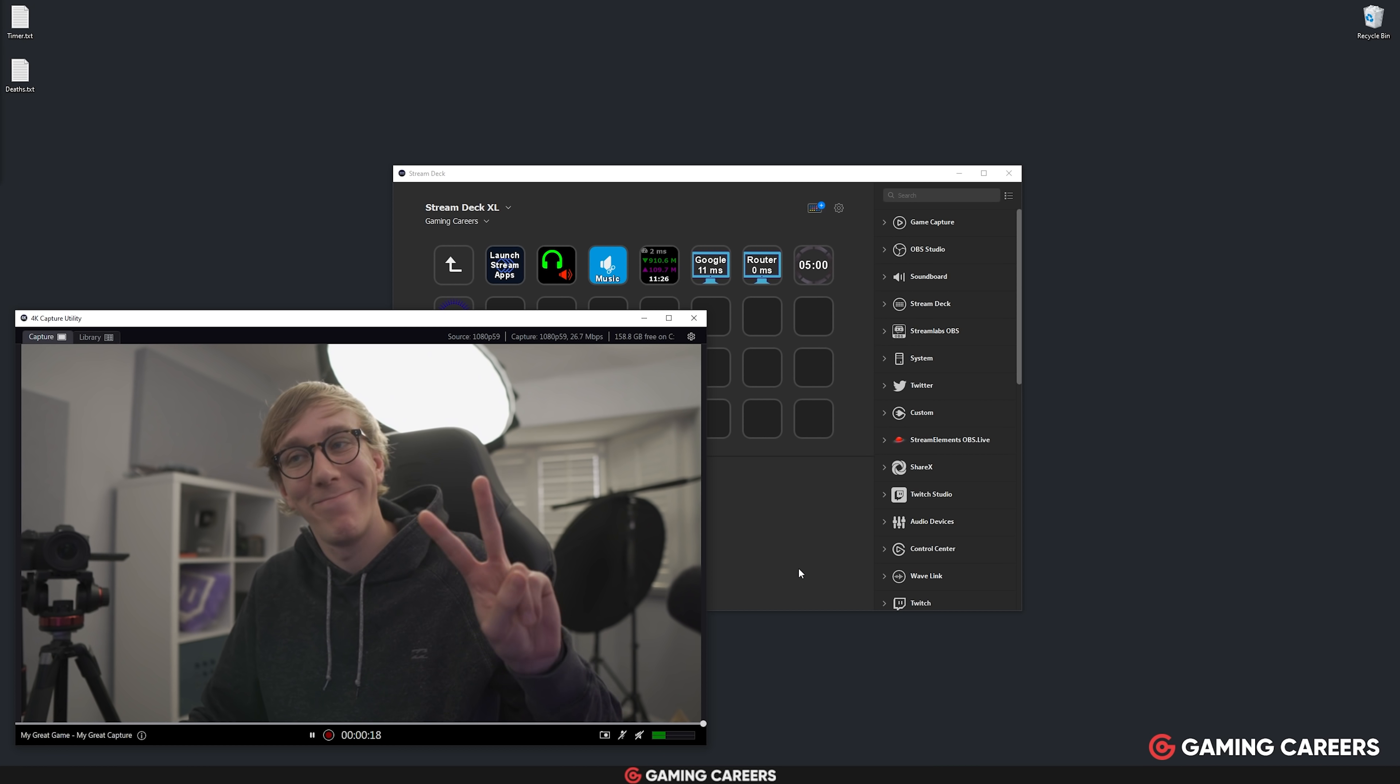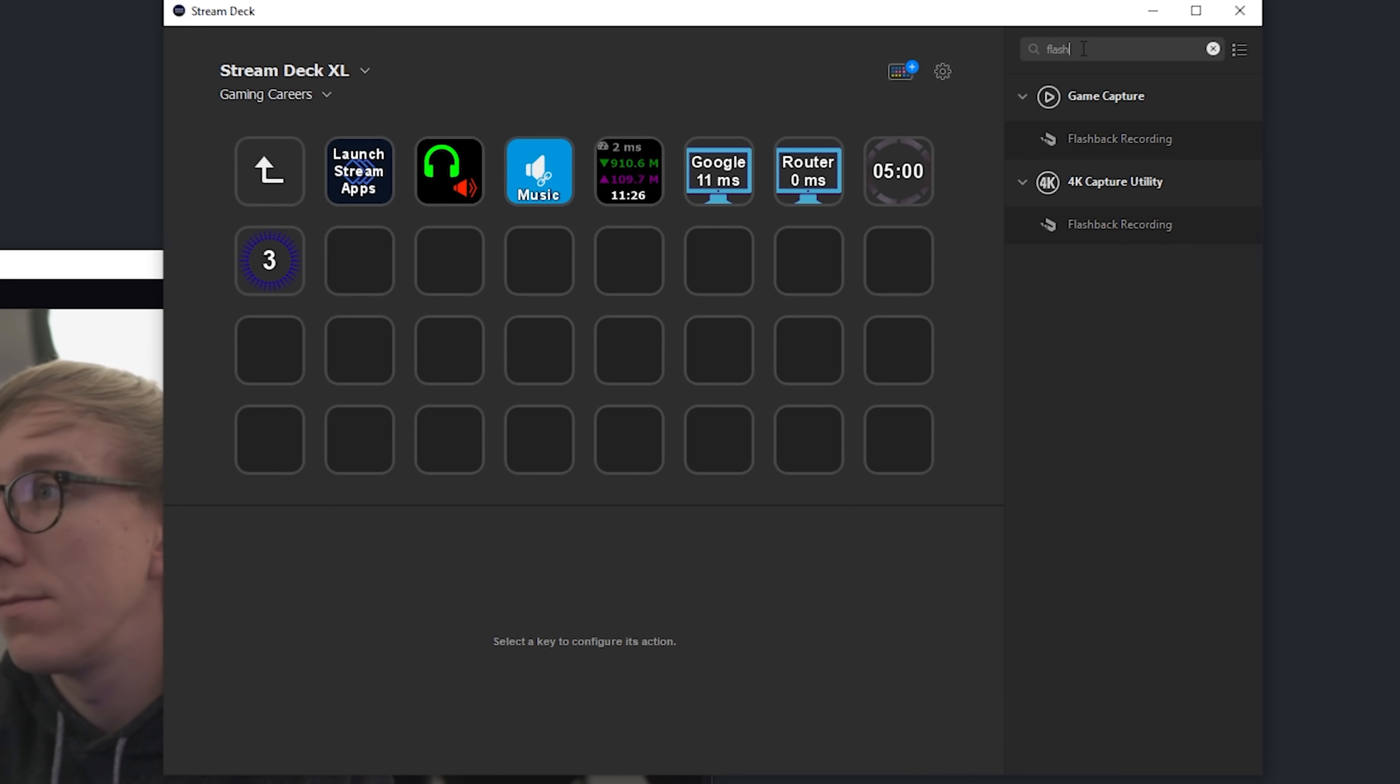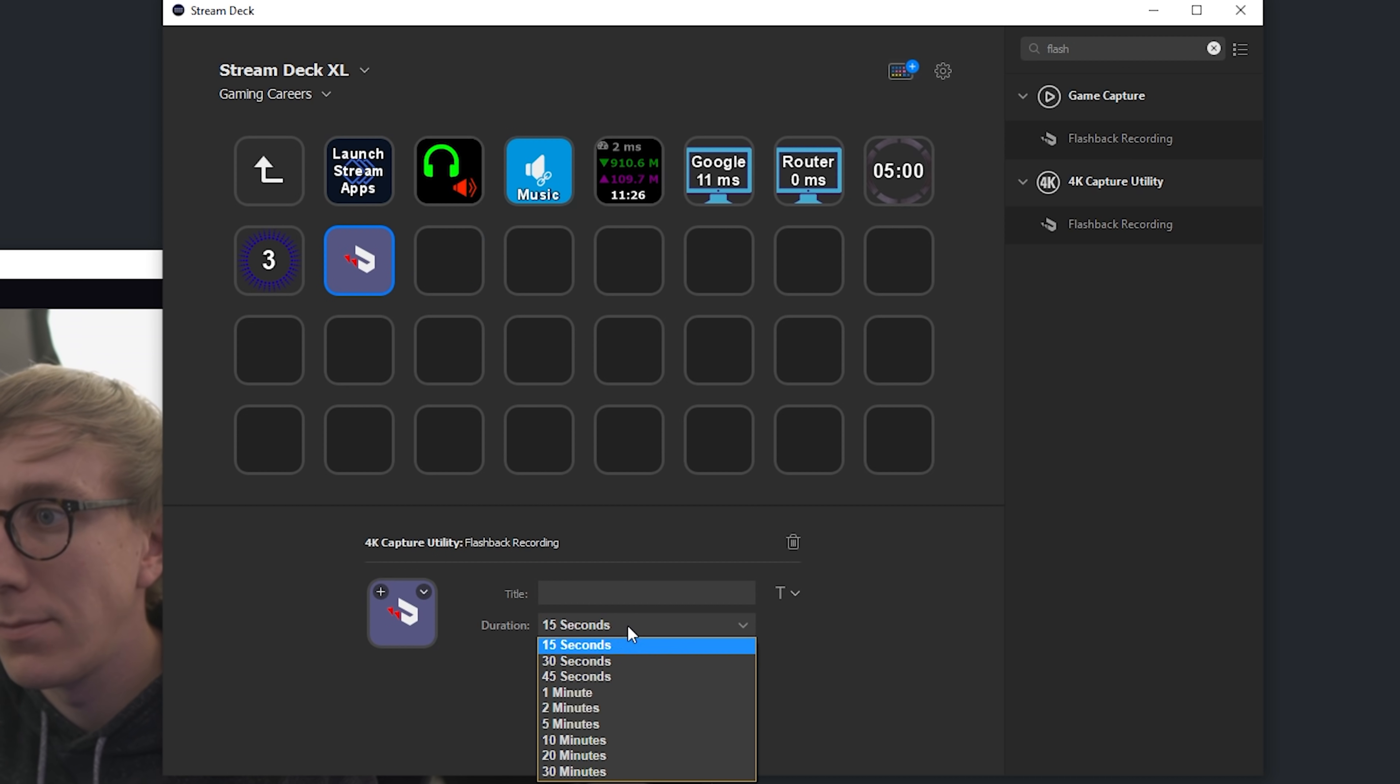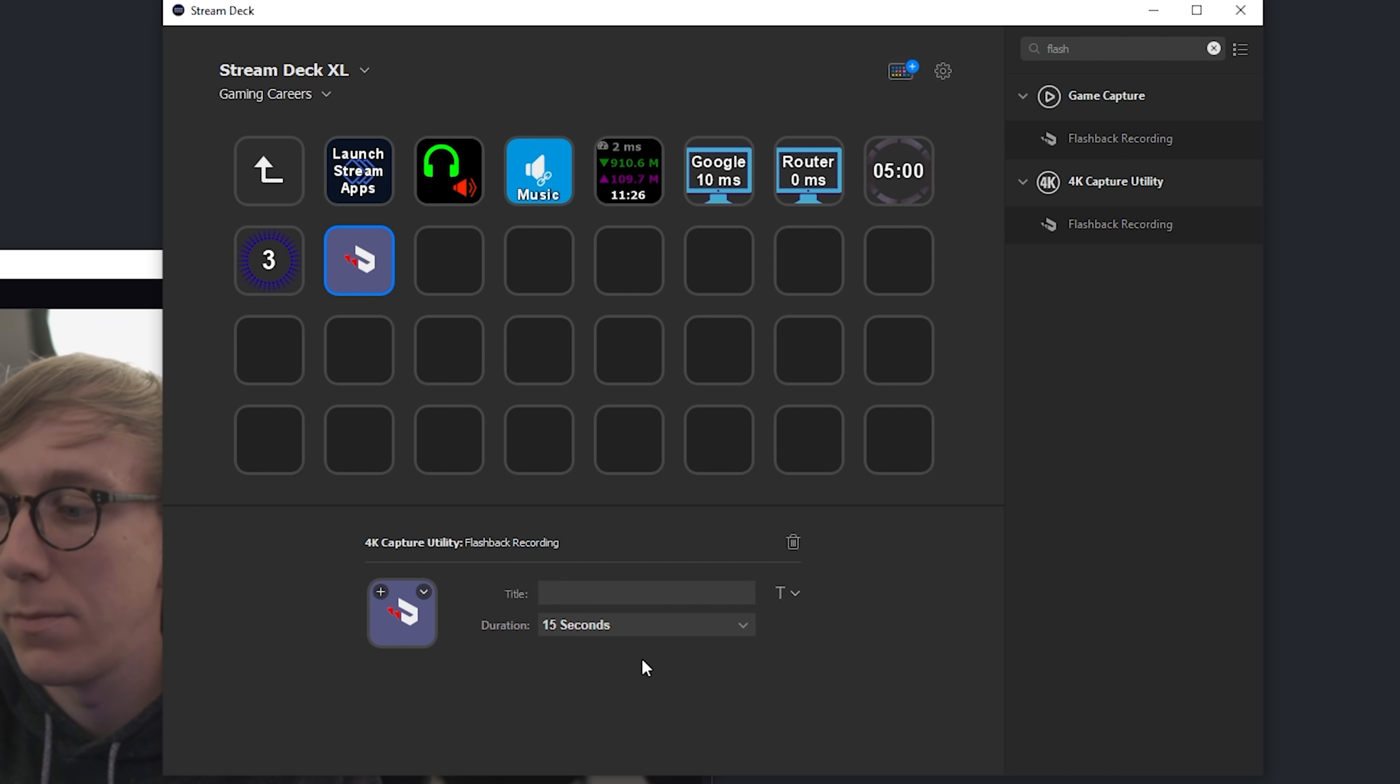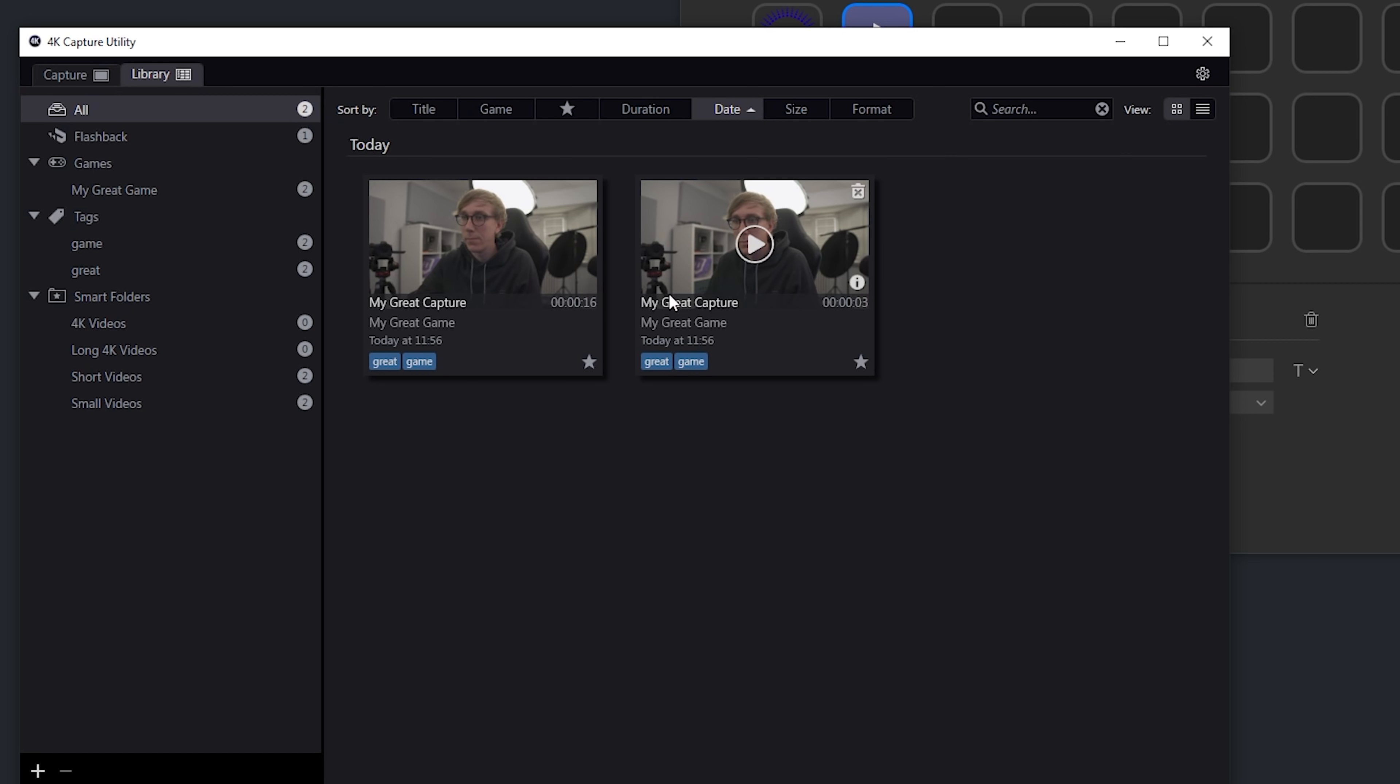If you make use of an Elgato capture card to capture something like a camera or a second PC or a games console, then you can use something called flashback recording to retroactively save the previous up to 30 minutes as a high quality video file. Now you can set this up to be anything from the past 15 seconds all the way up to the past 30 minutes, and I'd recommend having a few different buttons so that you can quickly click it. If it's only a short moment ago, you can click a shorter time, and then you don't have to scrub through 30 minutes of video footage.